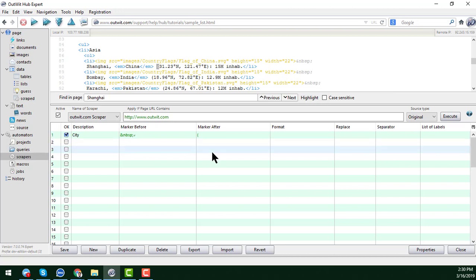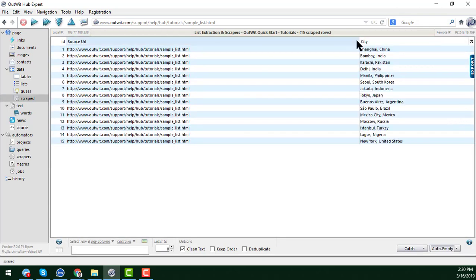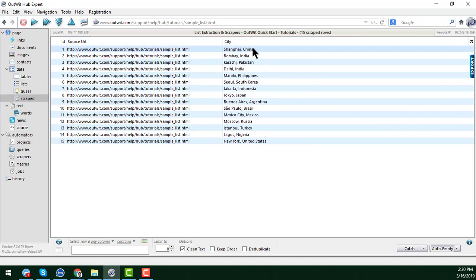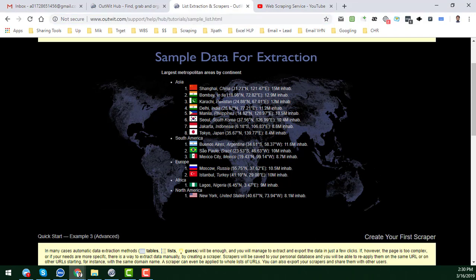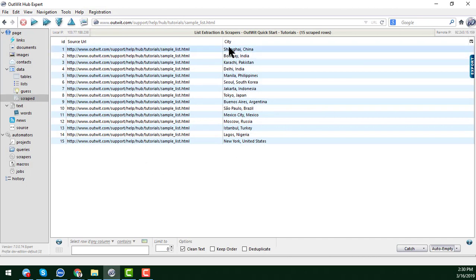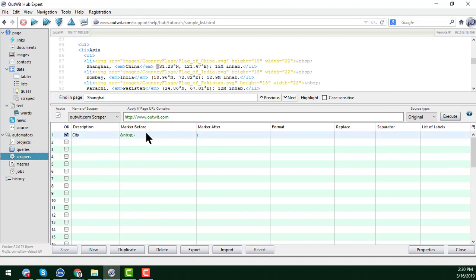I can test it here — just click 'Execute.' When you click Execute, a preview of the data you will scrape automatically appears. You can see Shanghai, China; Bombay, India; and all these data entries are here. This confirms that my scraper is working — the marker before and after my target data has been successfully configured. However, Shanghai and China are currently combined; I want them in separate tabs, which I will show in the next advanced video.